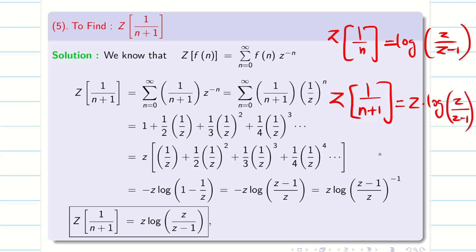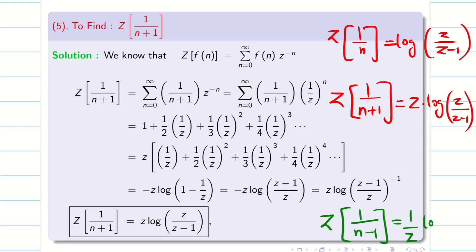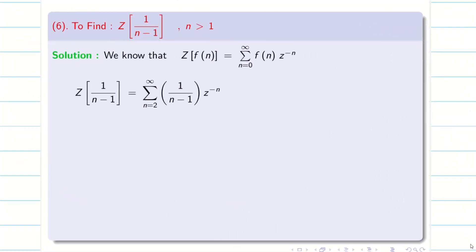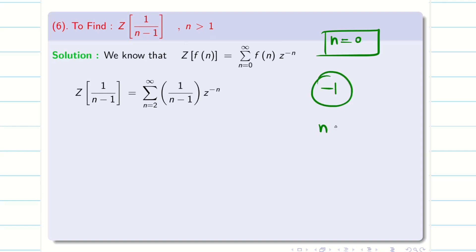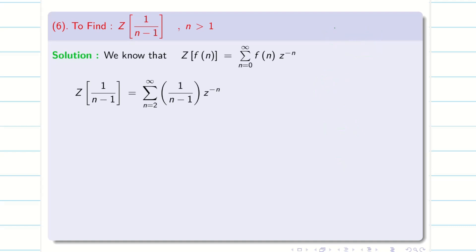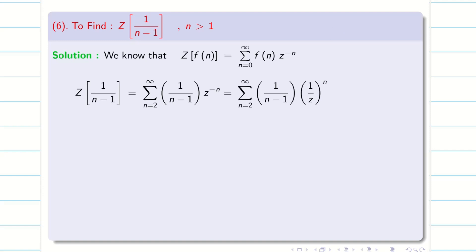Now you would have guessed the answer for Z of 1/(n-1): it is going to be (1/Z)·log(Z/(Z-1)). Let us verify. Take f(n) as 1/(n-1). It is very important — I cannot put n equal to 0, as that gives a negative value, and I cannot put n equal to 1 because it becomes infinity. So n = 0 and n = 1 are excluded; the formula is valid for n greater than 1, starting from n = 2.